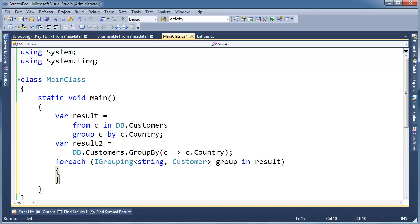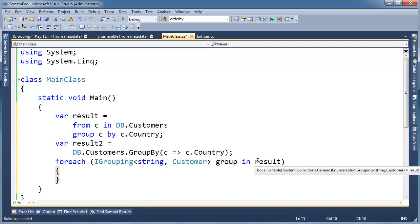And I'm going to say group in result, all right? So remember, result, result is an IEnumerable of groups.